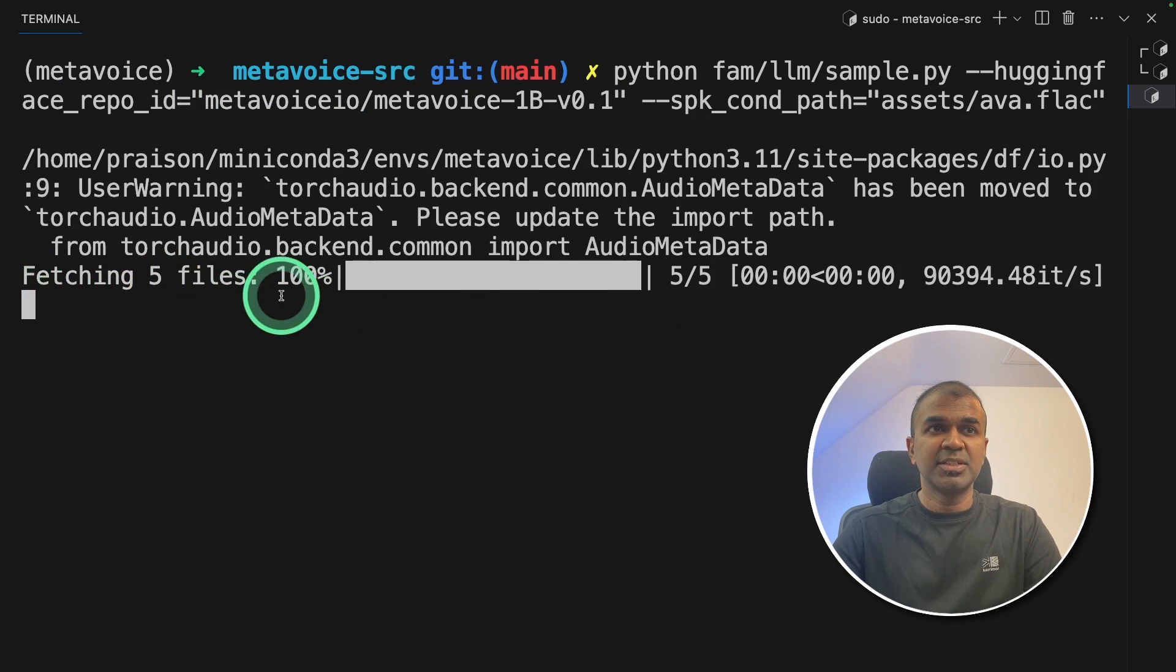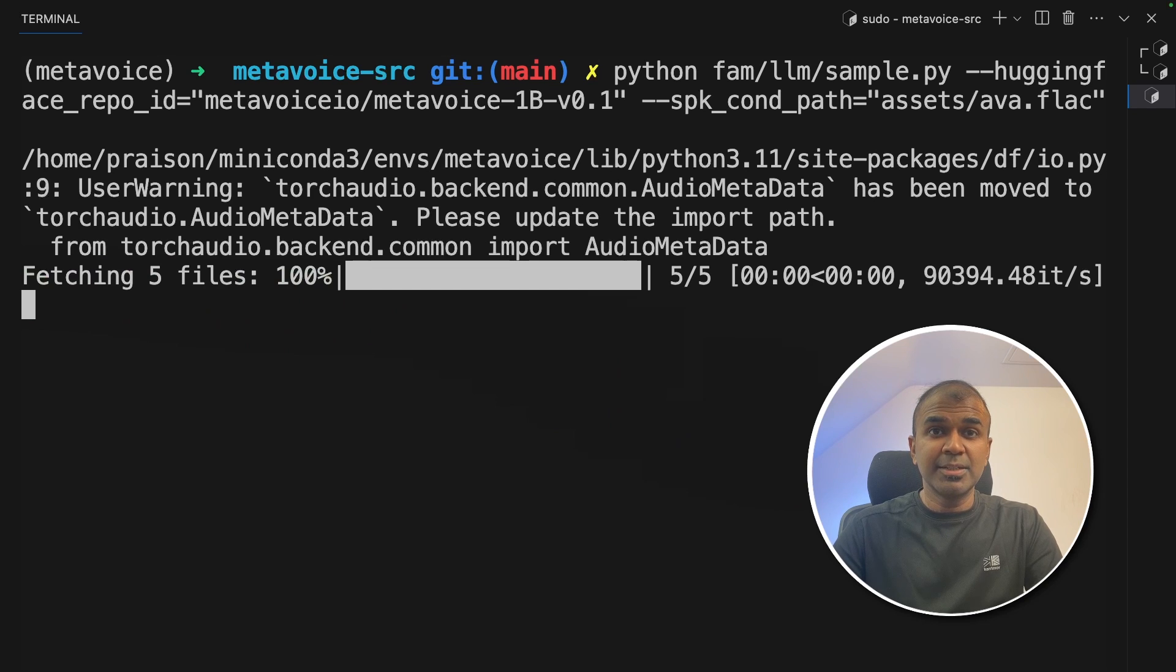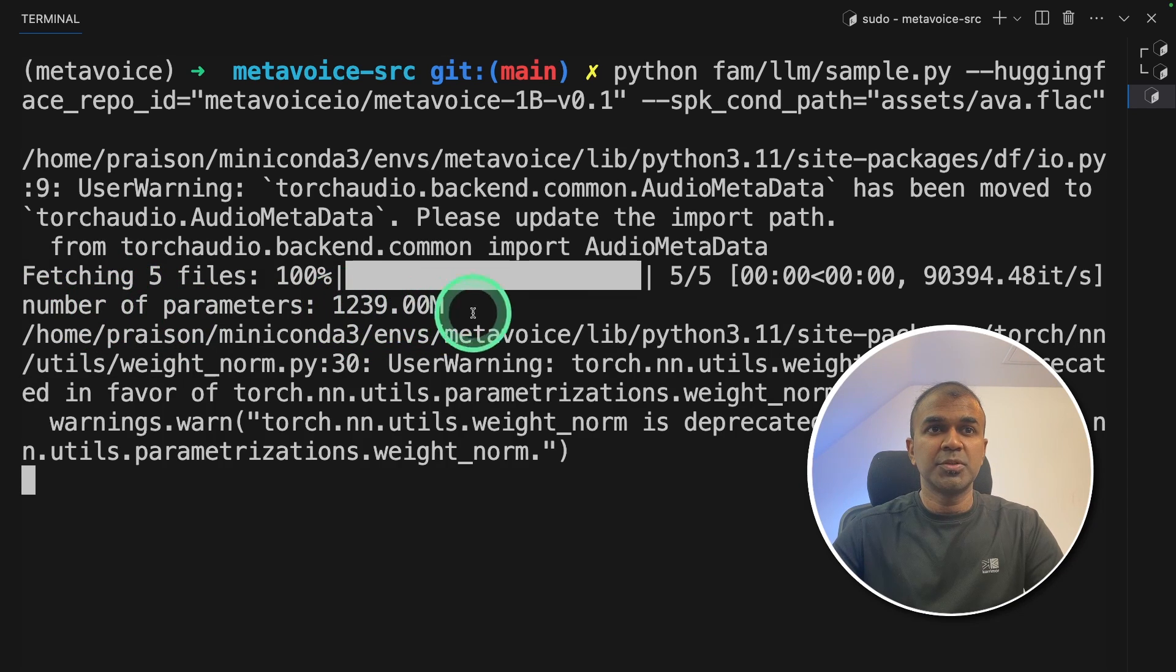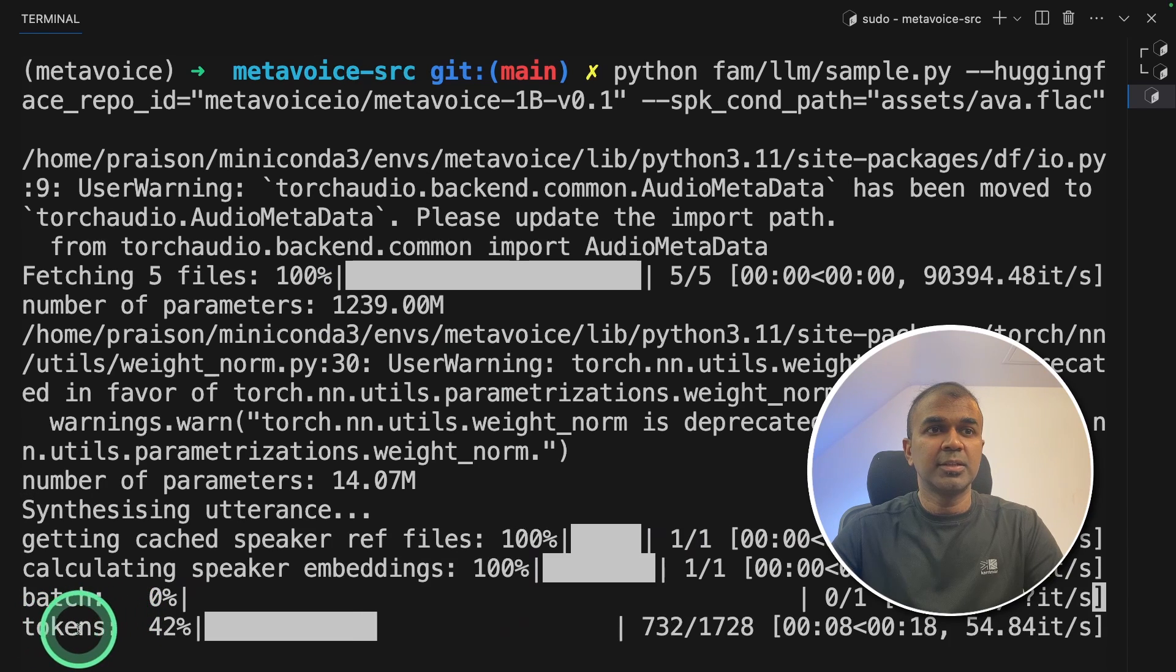Now I can see it's fetching five files. This will automatically download the model. Number of parameters, 1.2 billion. Now it's reading tokens.